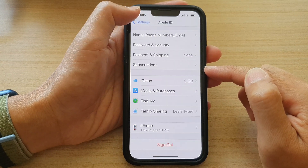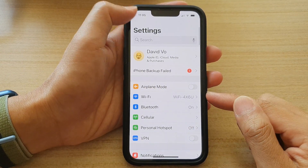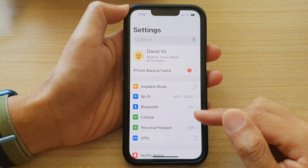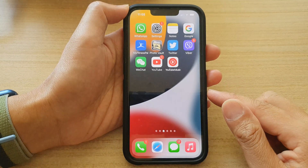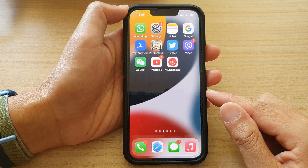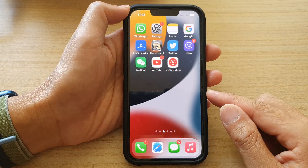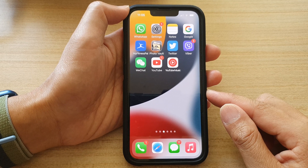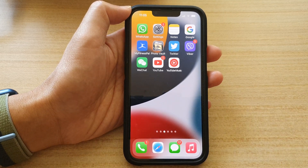Finally, you can tap on the back key to go back to Settings, then swipe up to go back to the home screen. Thank you for watching this video. Please subscribe to my channel for more videos.